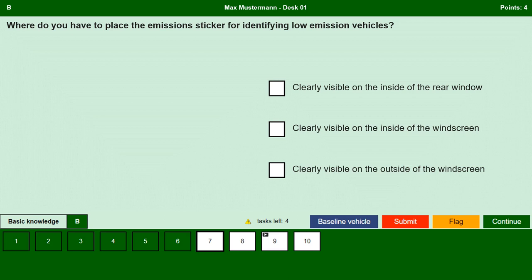Where do you have to place the emission sticker for identifying low emission vehicles? Clearly visible on the inside of the rear window — no. Clearly visible on the inside of the windscreen — yes, we must place the sticker on the inside of the windshield so that it is clearly visible. Clearly visible on the outside of the windscreen — no, we must place it only on the inside of the windscreen and not outside.